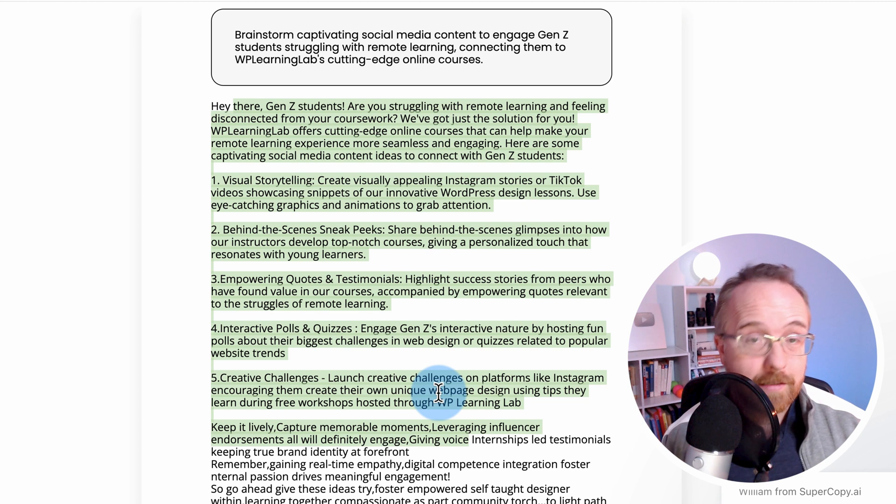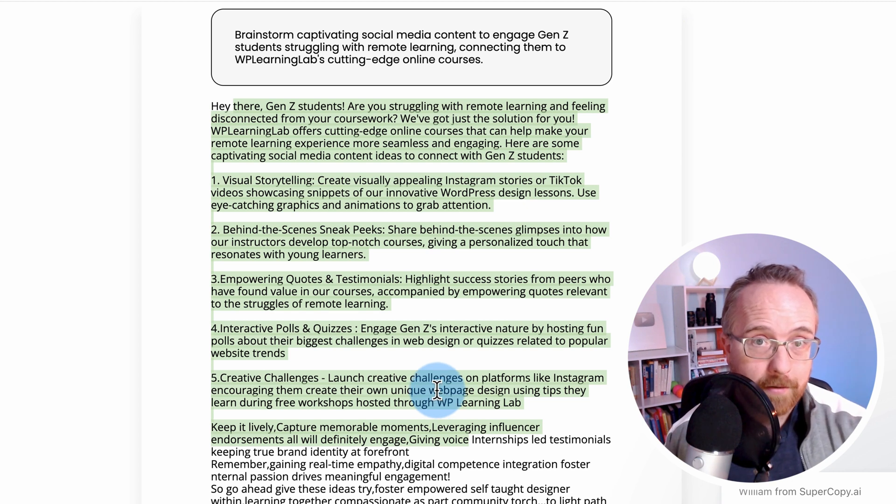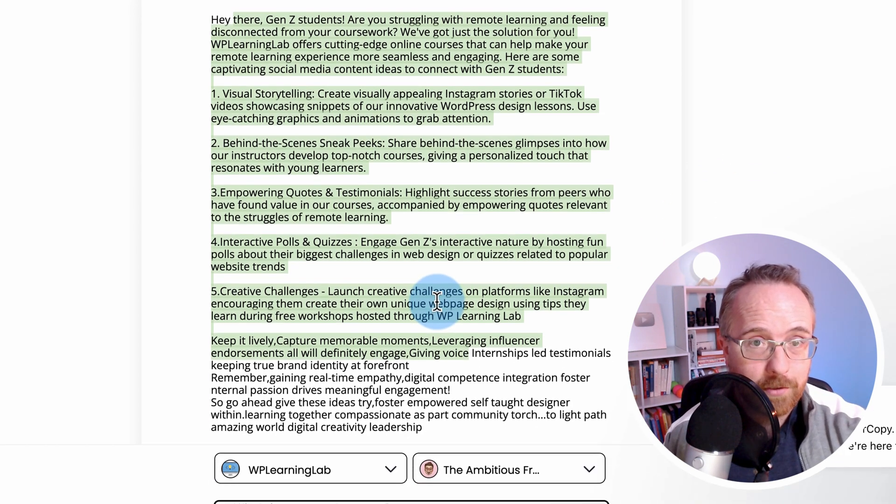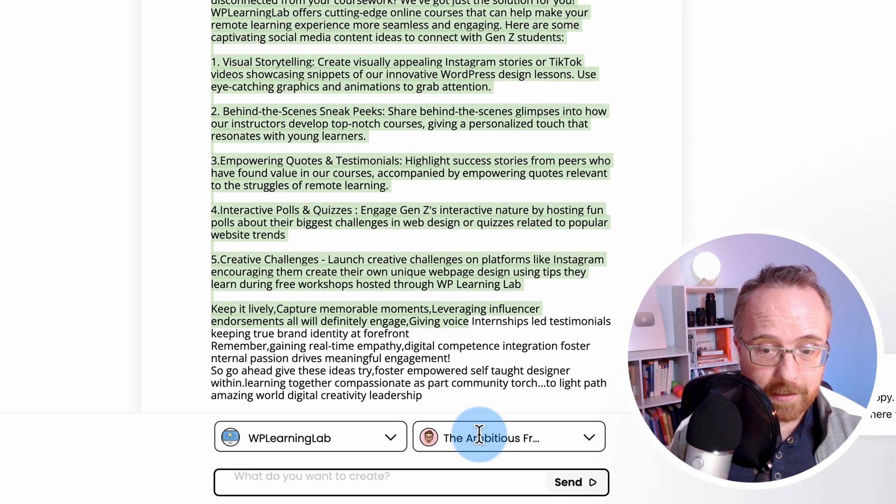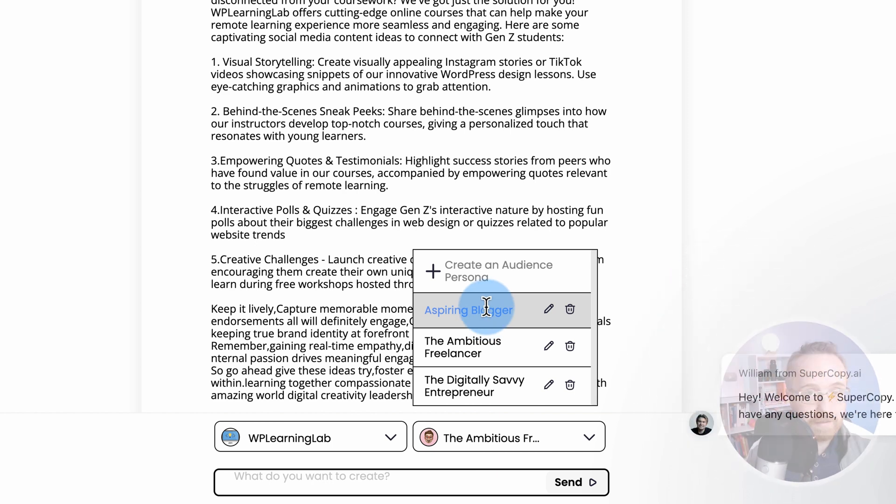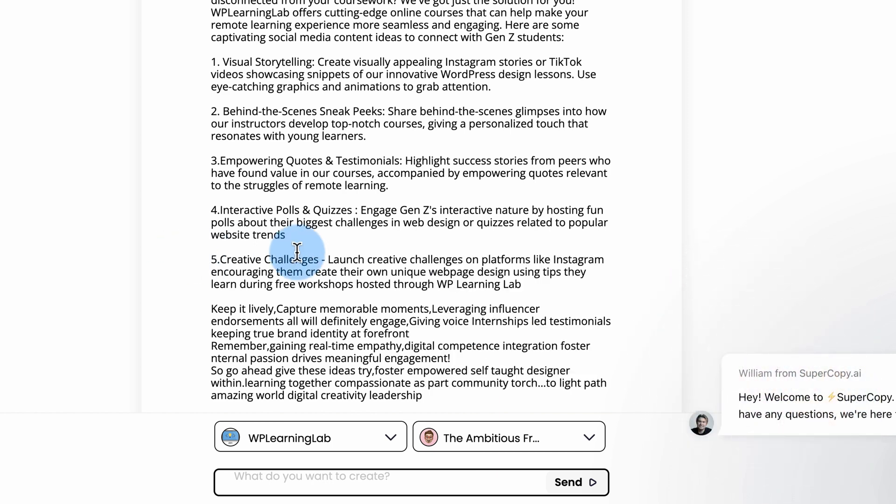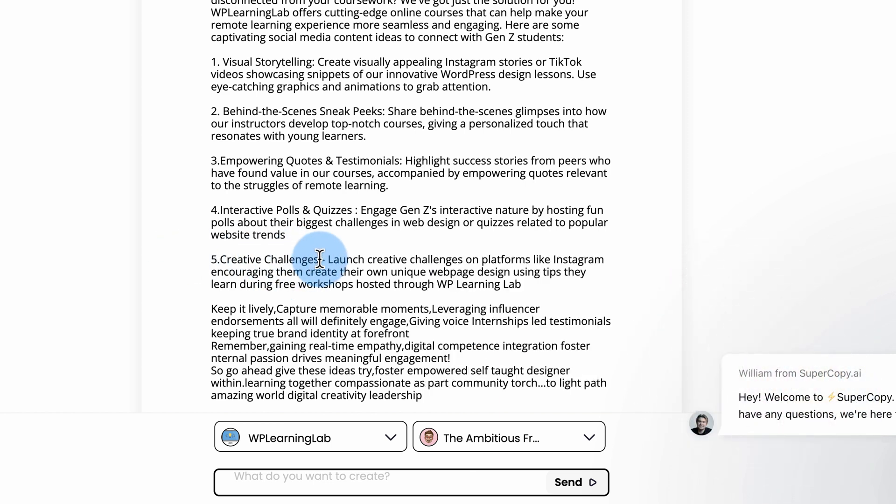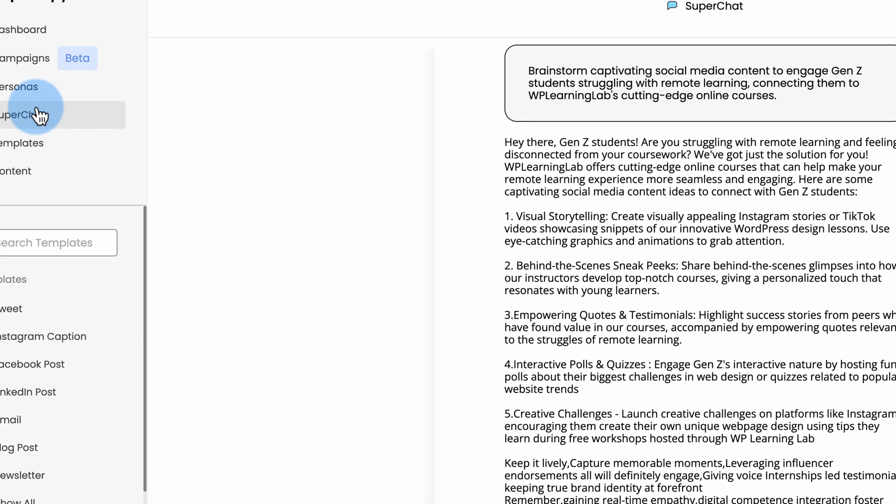But the difference is this is all in one spot. And this is unlimited personas. If I want to change this right now, pick a different persona and boom, let's change. It's just super easy. It's all in one place.